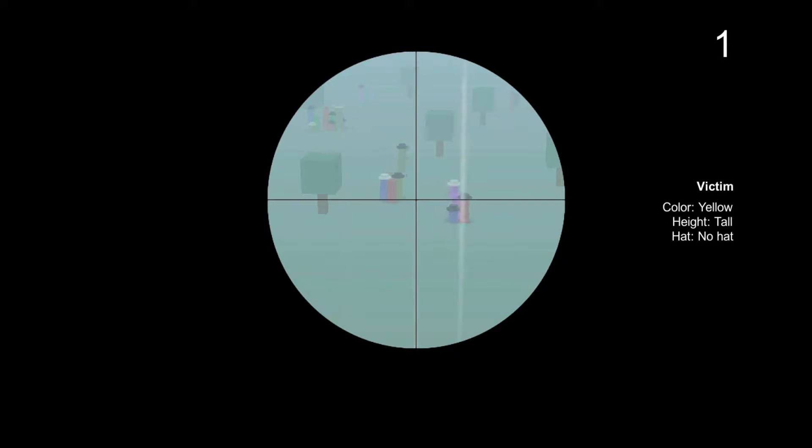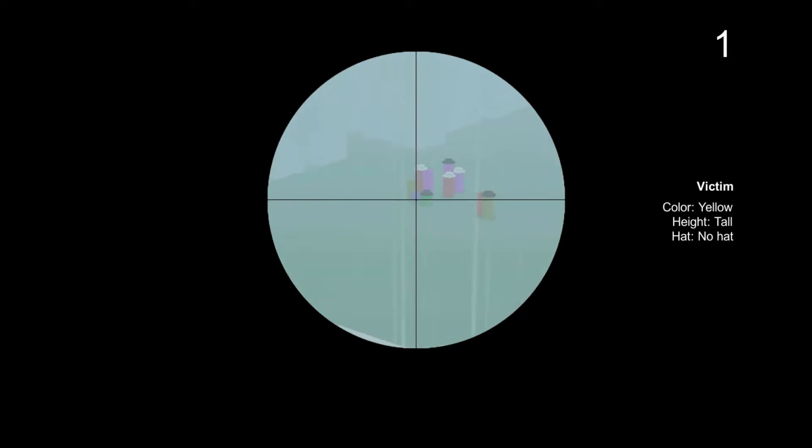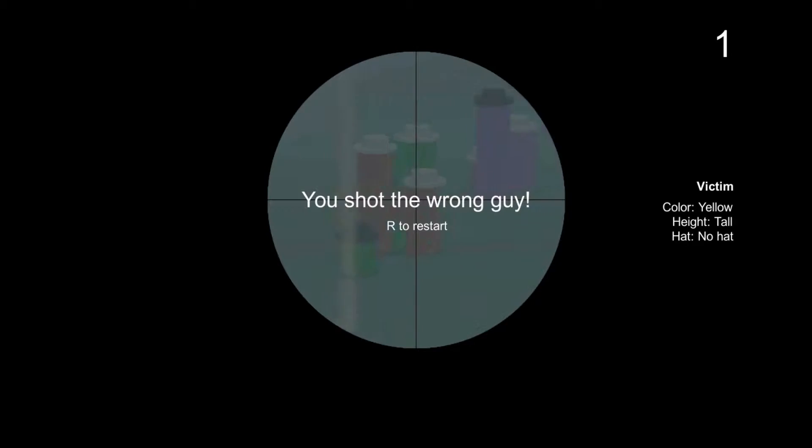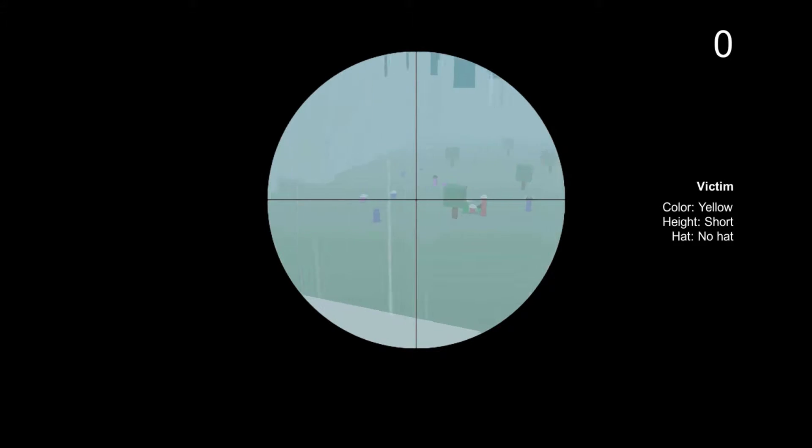Okay, color yellow, height tall, no hat. Oh, now I gotta kill his dad. I think I just killed the guy's son. It's time for you to die. No, whoops. Okay, let's try again. Yellow, short, no hat. So the same guy.